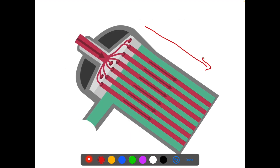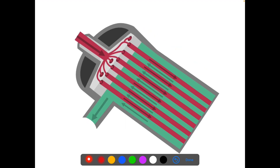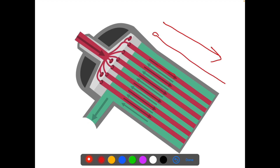The blood flows in one direction, and for the exchange to take place — the purification of the blood — the dialysate needs to flow in the opposite direction. So blood flows in this direction and dialysate flows in the opposite direction. This is called the counter-current mechanism.